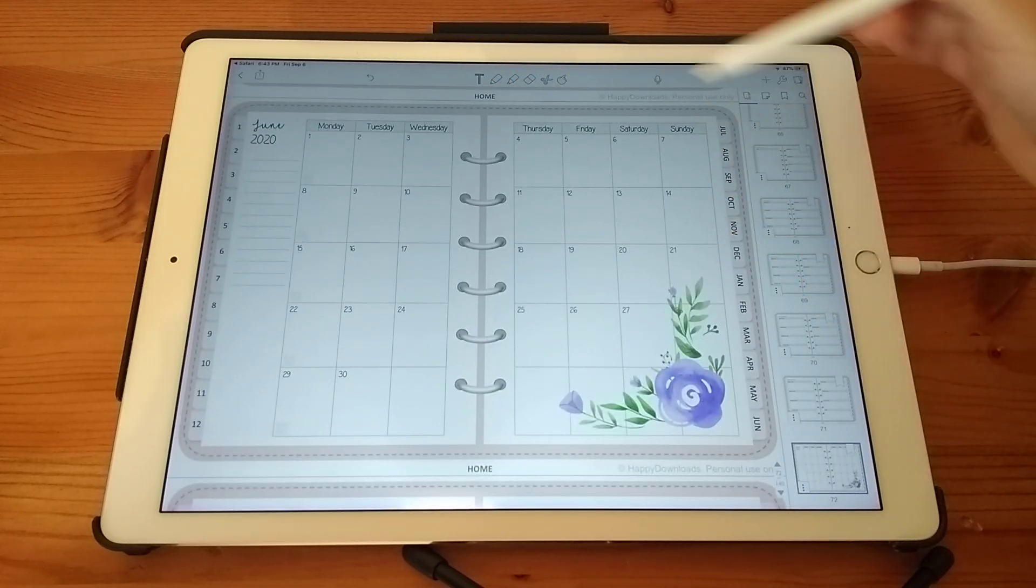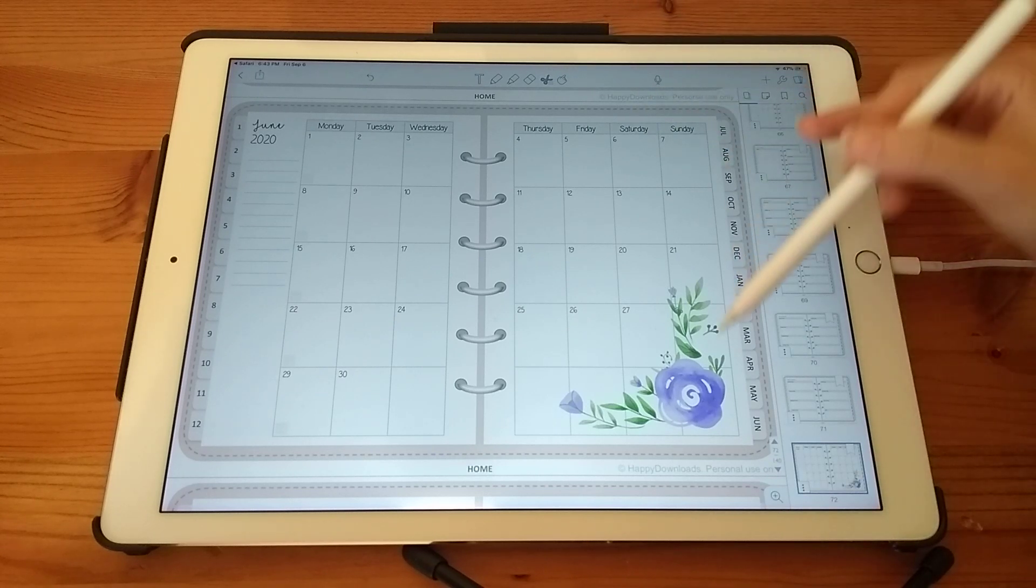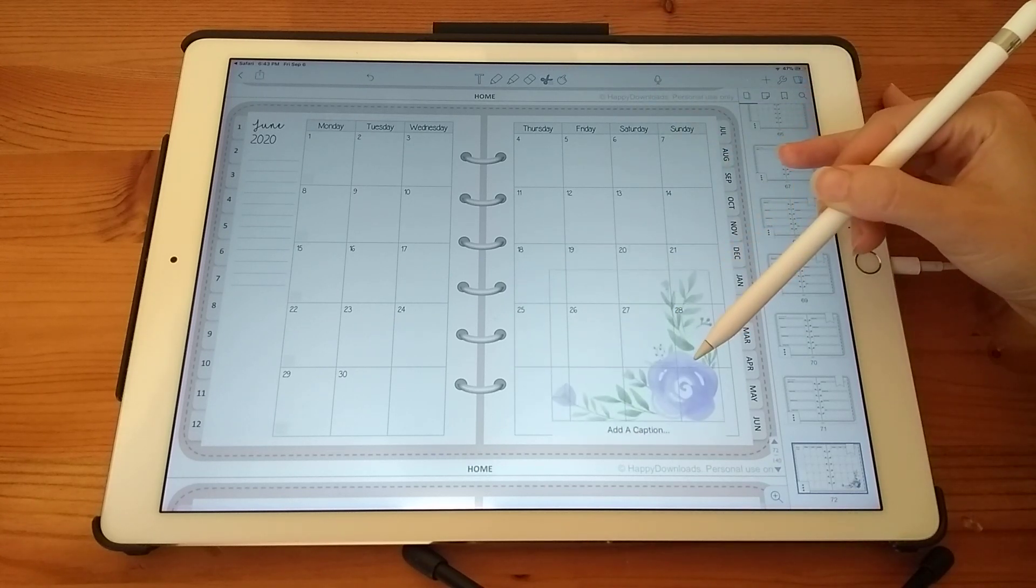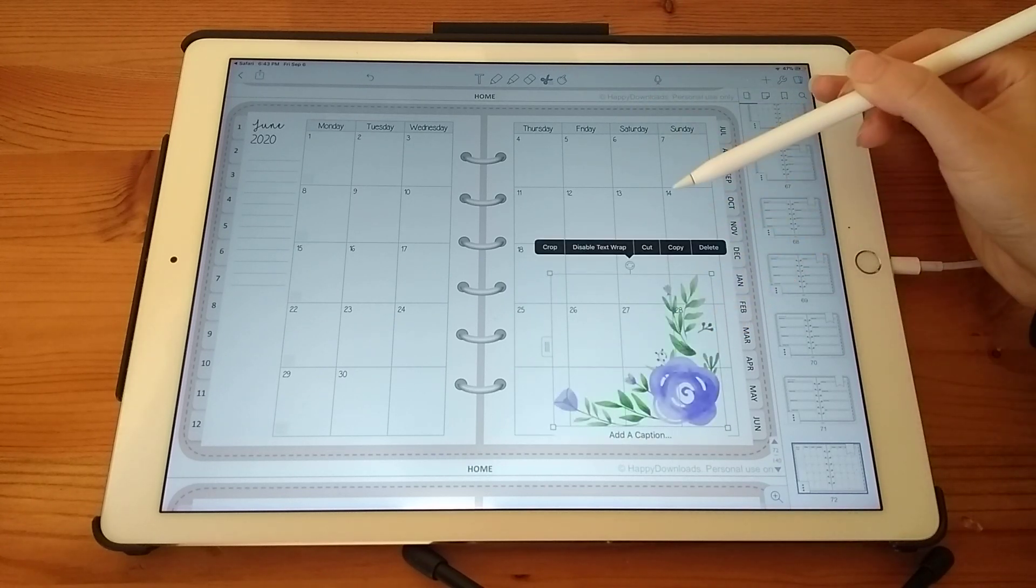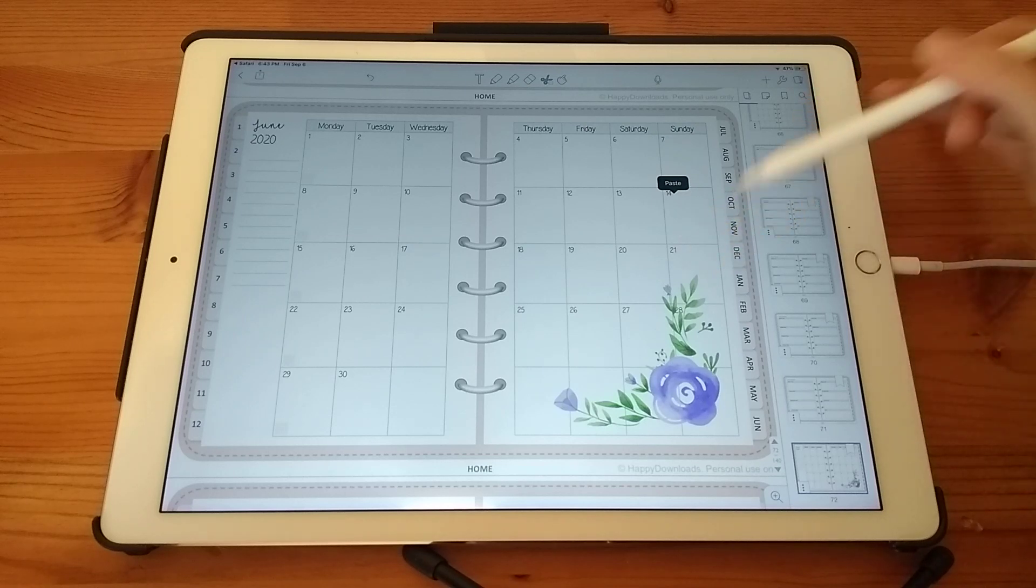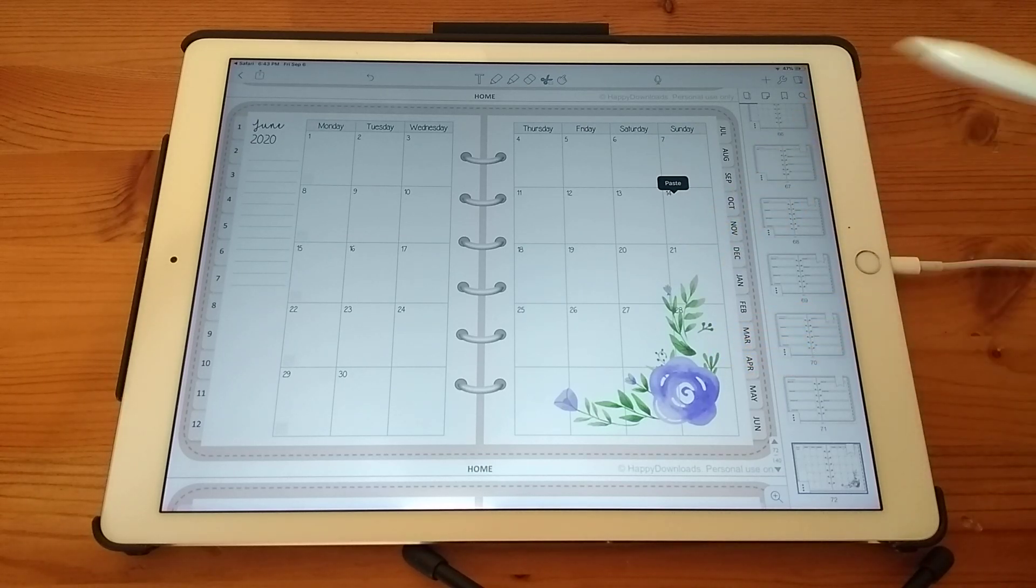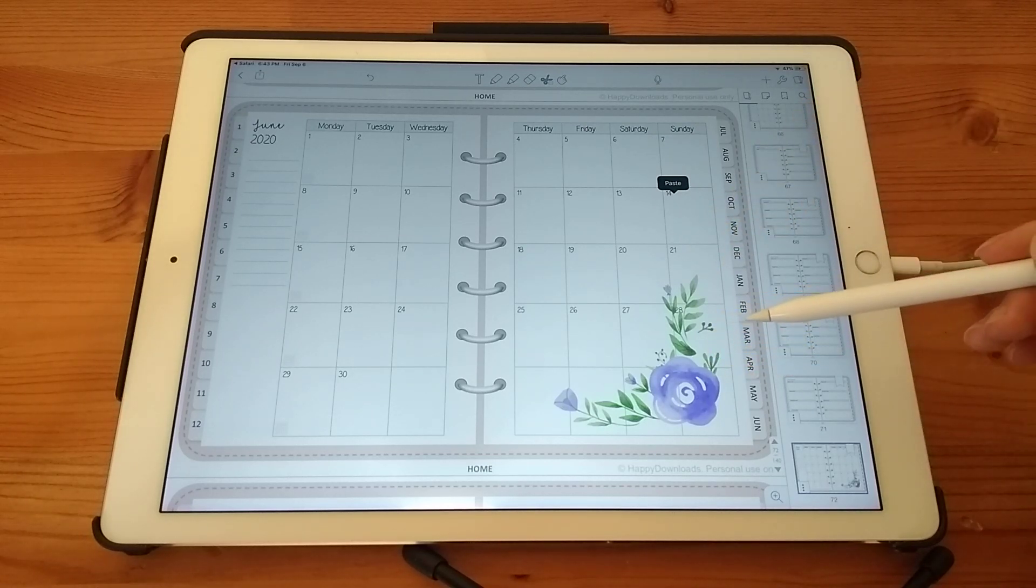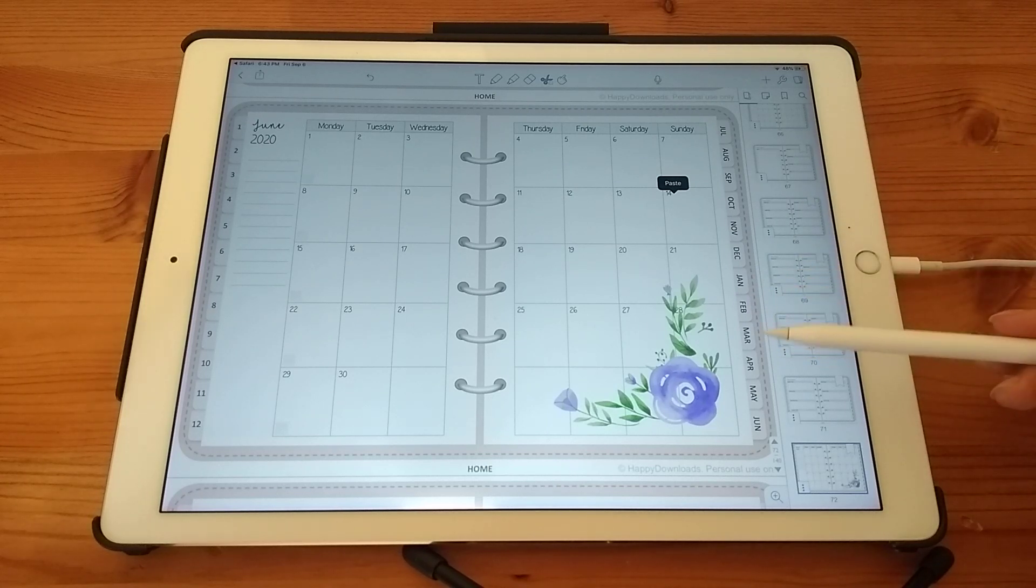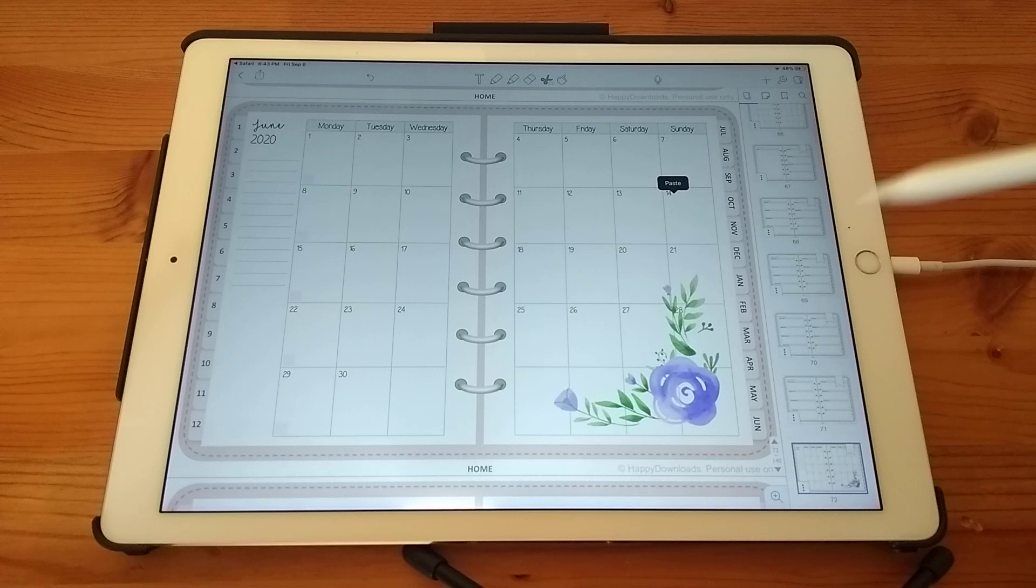And then to move it again, same with the scissors icon, you can then move this. So when you have more than one sticker, it's the sticker that goes on top that will show on top. So if you want to reorder your stickers, you just need to select one, cut and paste it so that it goes over the top.